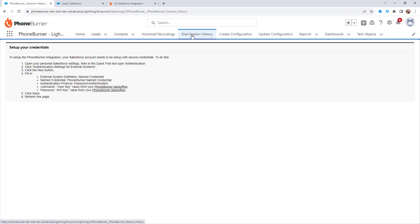What you'll notice is when you first install the app and you go to these tabs, you're just going to see these instructions. And the reason why you're going to see these instructions is because you have not taken advantage of your API key and user key. Again, you don't have to do this if you don't want to. These are just additional tabs within your Salesforce UI.